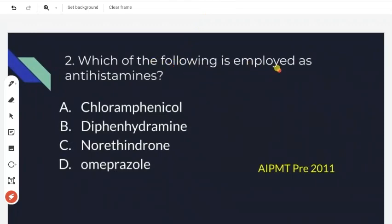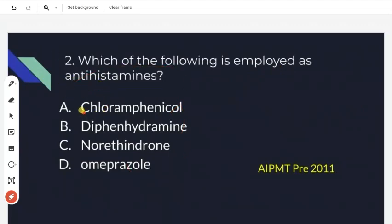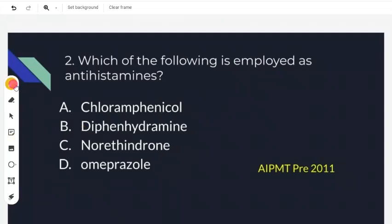Next question: which of the following is employed as an antihistamine? The first option is chloramphenicol — chloramphenicol is an antibiotic, not an antihistamine. The next option is diphenhydramine, which is indeed an antihistamine, so diphenhydramine is our right answer.